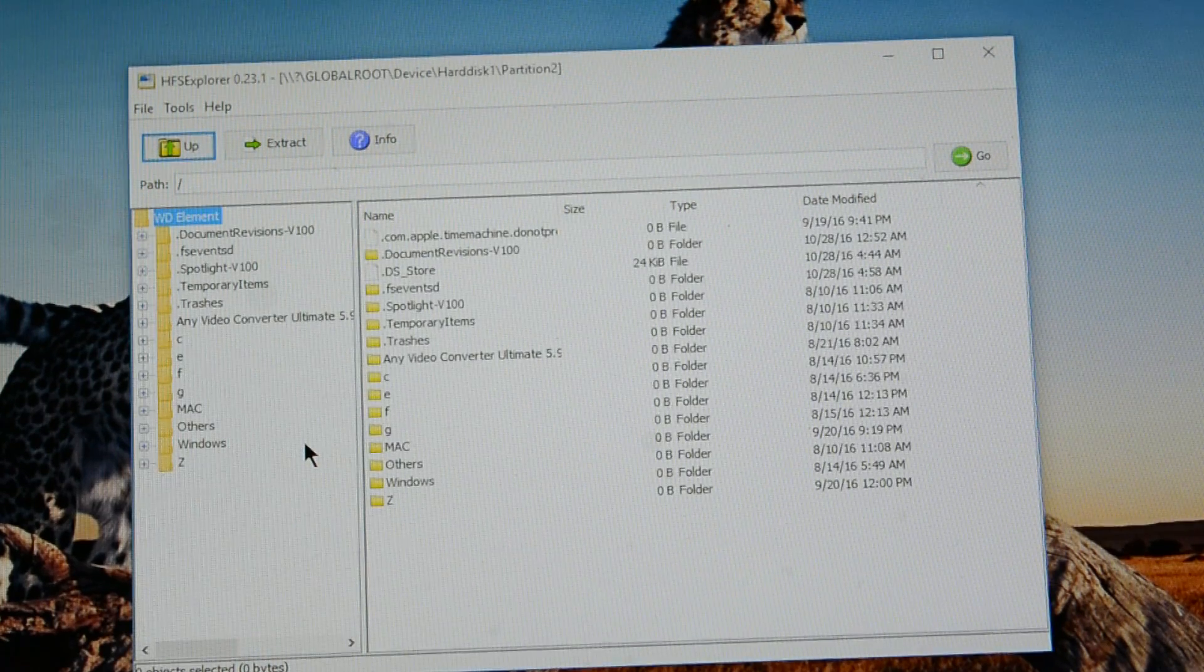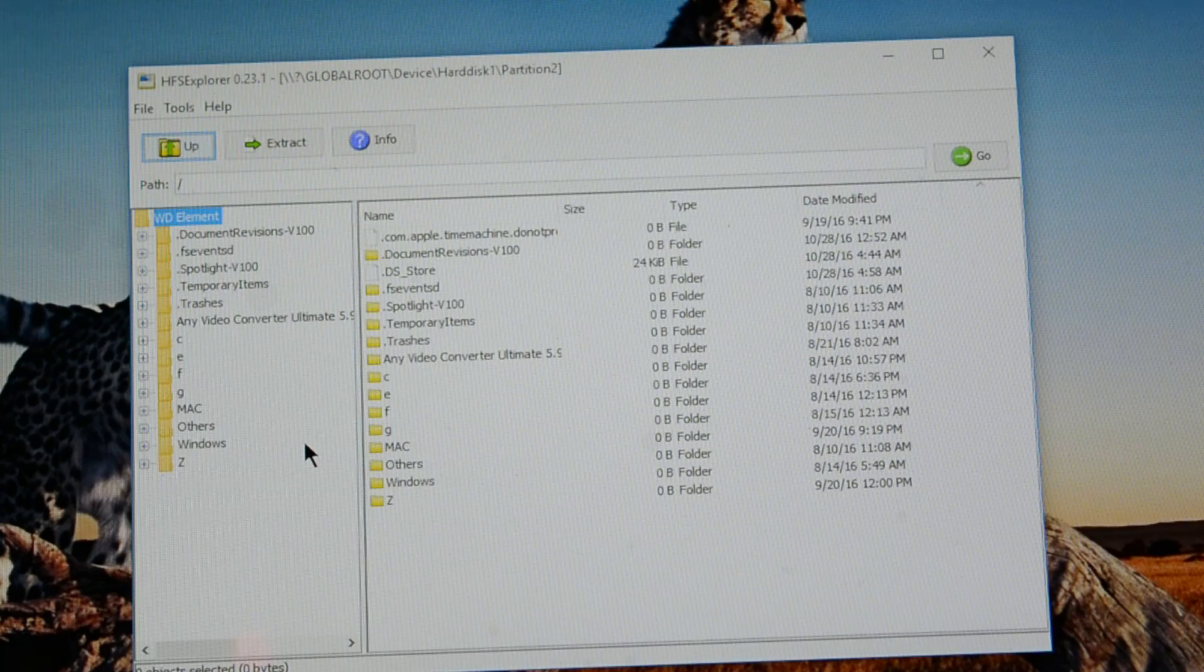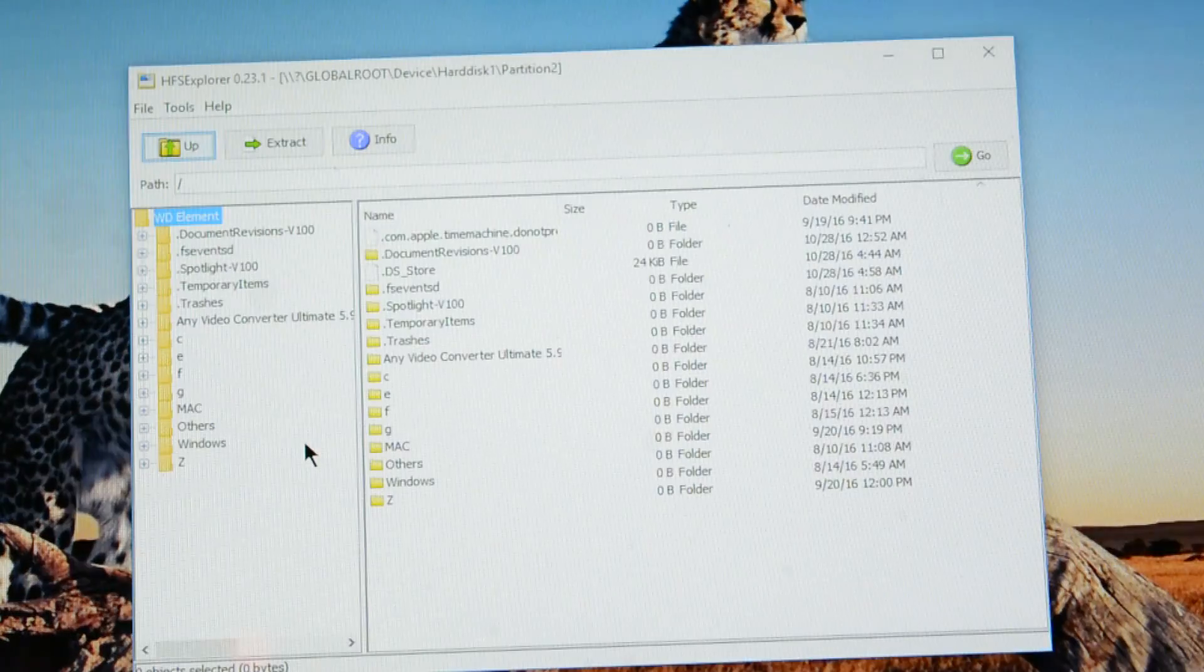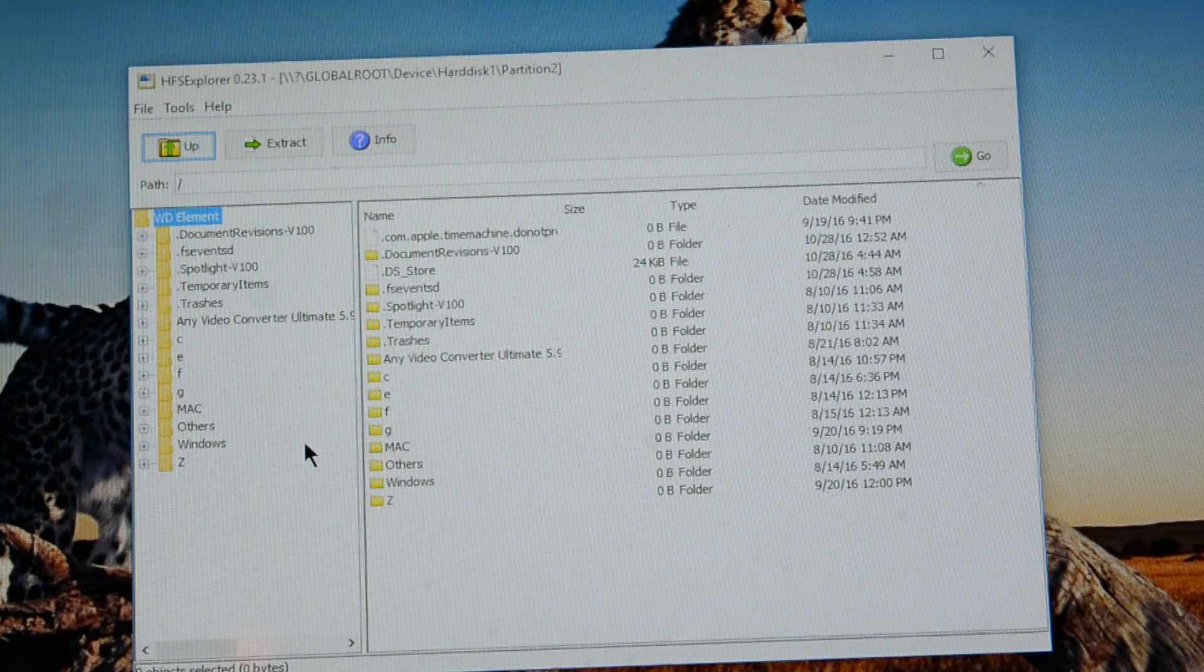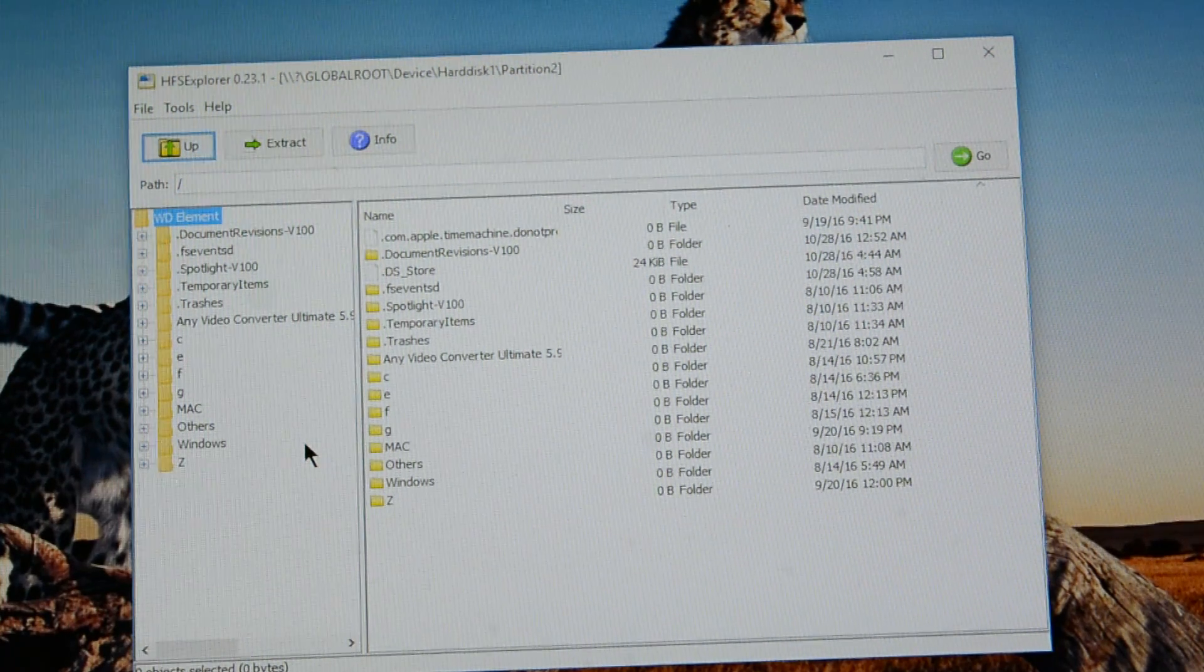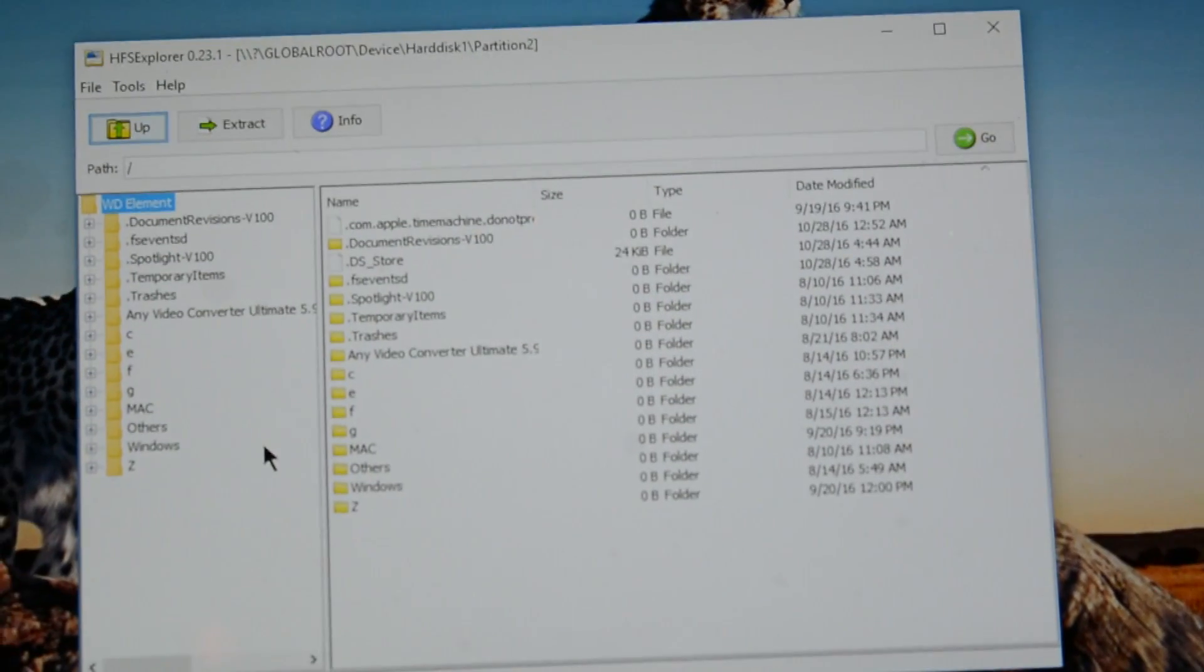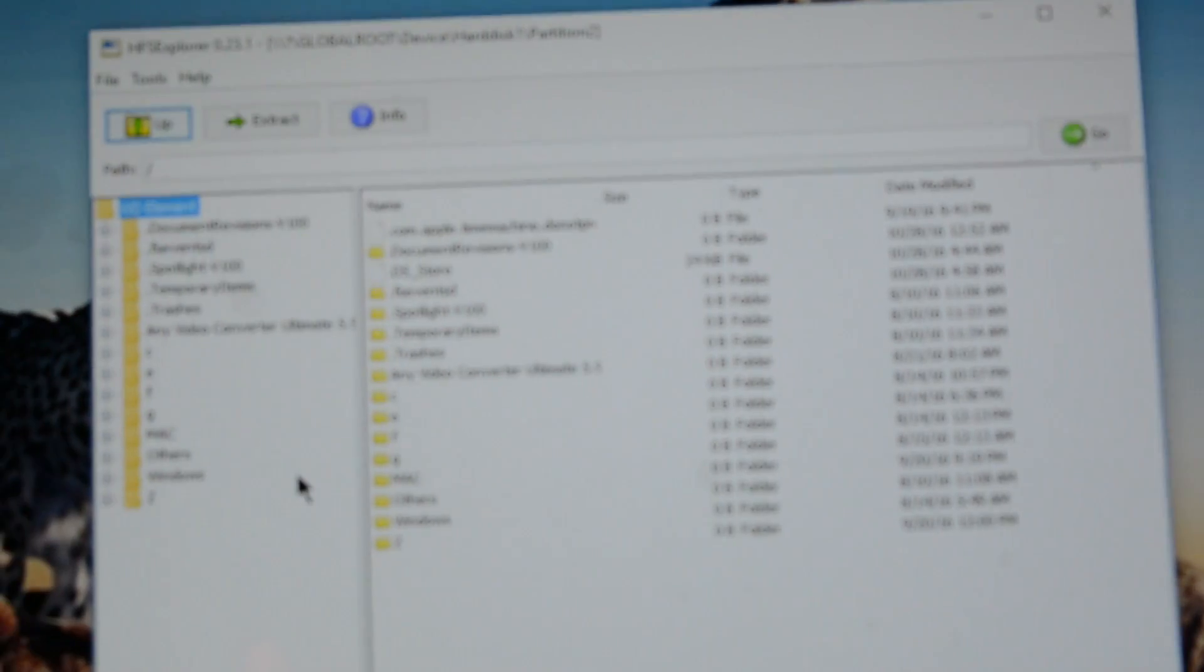And here you see everything which I have in this hard drive which is in Mac format. I can view all my data here. So I'll show you now how you can copy the data to your Windows. Let me push the camera a little closer for a better view.